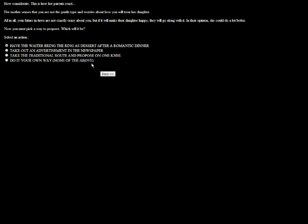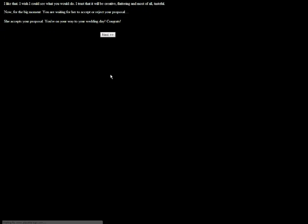Now you must pick a way to propose. Which will it be? Well, it's nice to know that the in-laws aren't going to like me. I want to do it my own way. I want to hang glide in and be like, tits, tits, tits, let's get married. I like that, I wish I could see what you would do. I trust it'll be creative, flattering, and most of all tasteful. Now for the big moment, you're waiting for her to accept or reject your proposal. She accepts. She better, she was the one who brought up the issue of marriage. If she rejected me at this point I would scream. You're on your way to a wedding day, congrats.